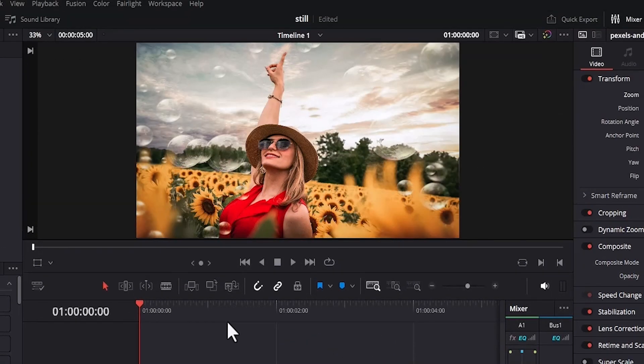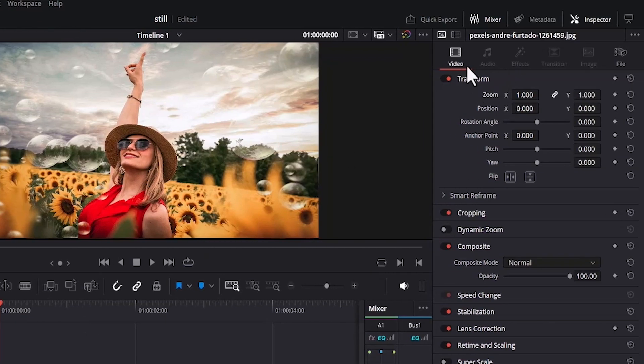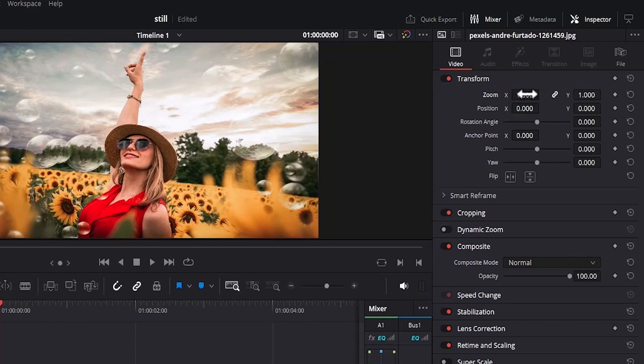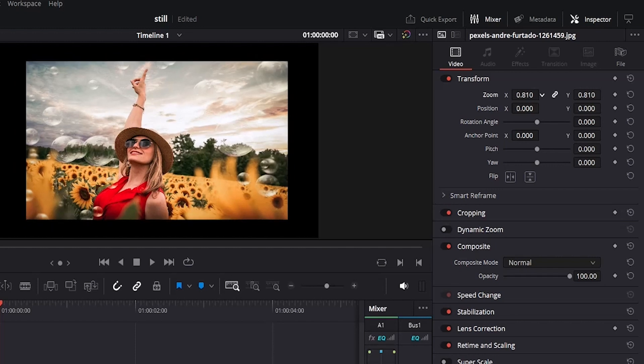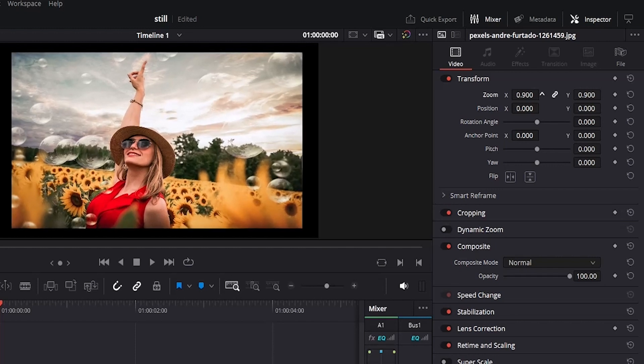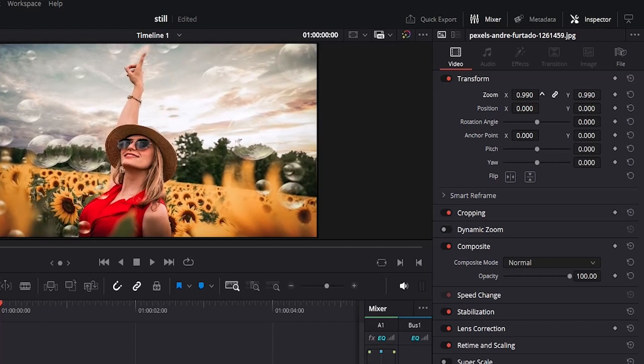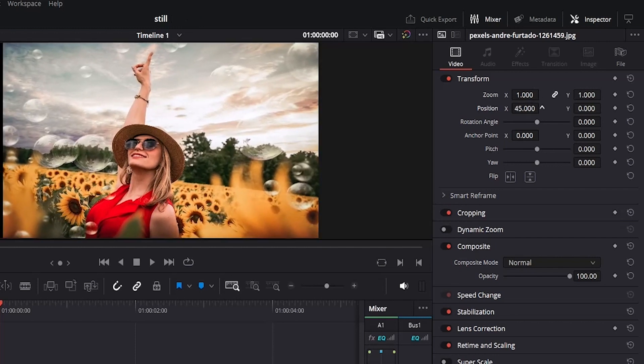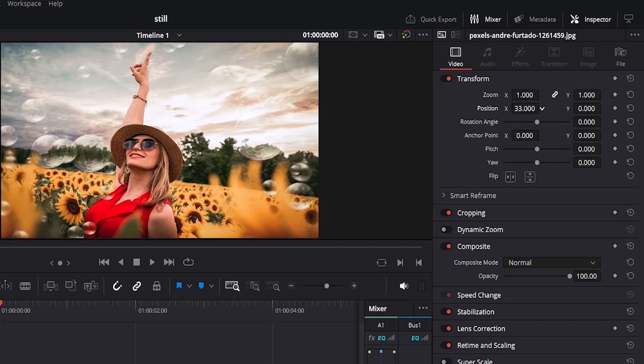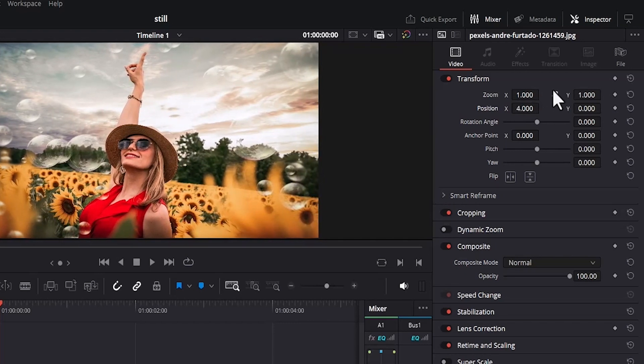Another way to take out black bars from your image or videos is to come over to the transform property. Under transform, you can adjust the zoom in and zoom out property and scale it to completely fit. You can also adjust the position X and Y values if needed to make it perfectly fit.